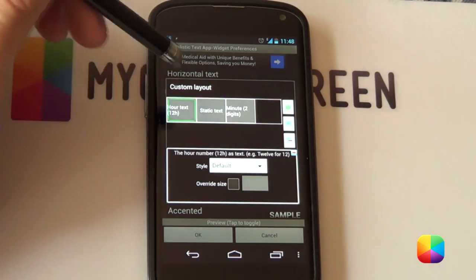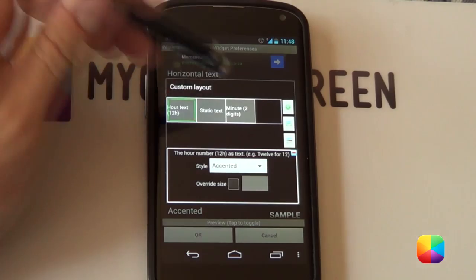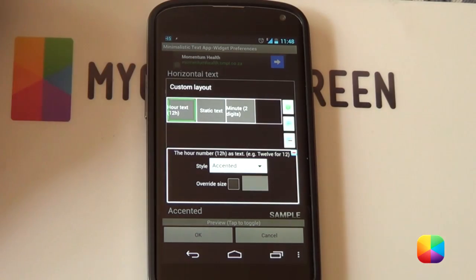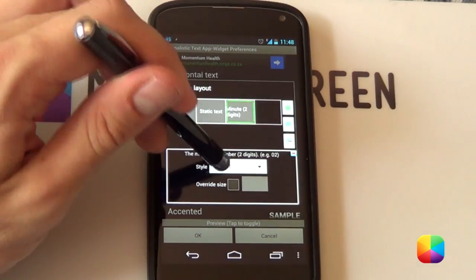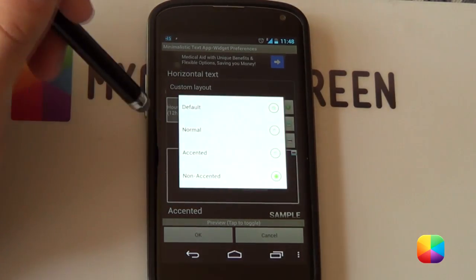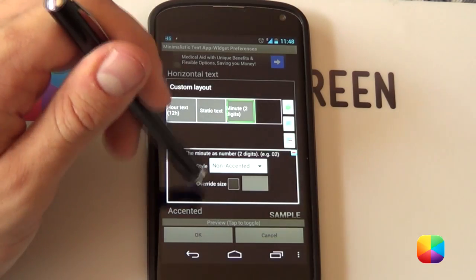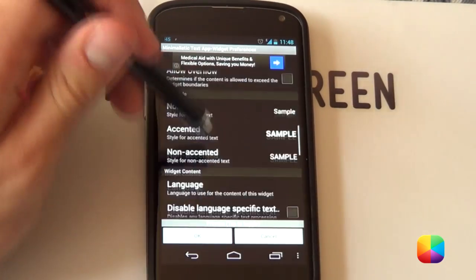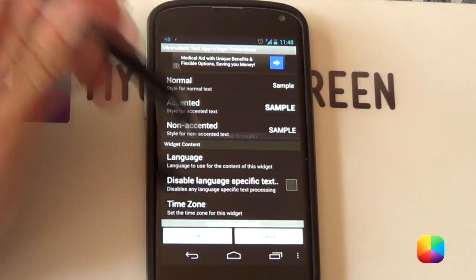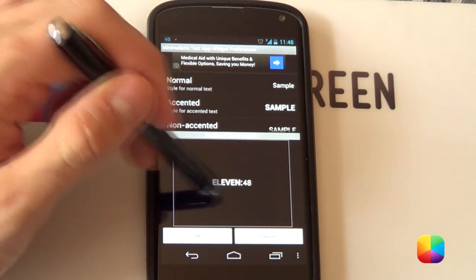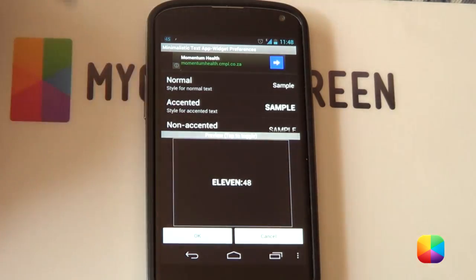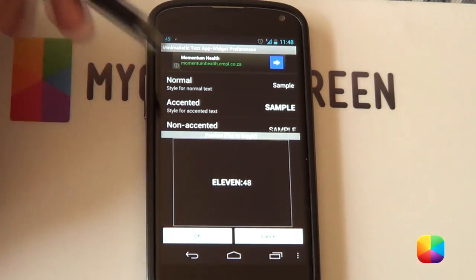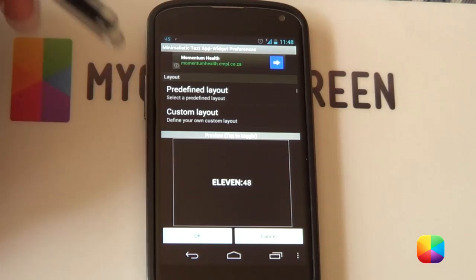So if you wanted to change your style for the static text selected you got normal accented and then non-accented. So we want it to be accented so we'll just select it like that and that has now become accented. Now if you do the same for our text and you make it that both accented like that and then you go into minutes two digits and then make that non-accented. Once you've changed all of those and we go back let's just see if we go preview just to see what it's gonna look like. As you can see the accented ones obviously a lot different than their normal text like there.